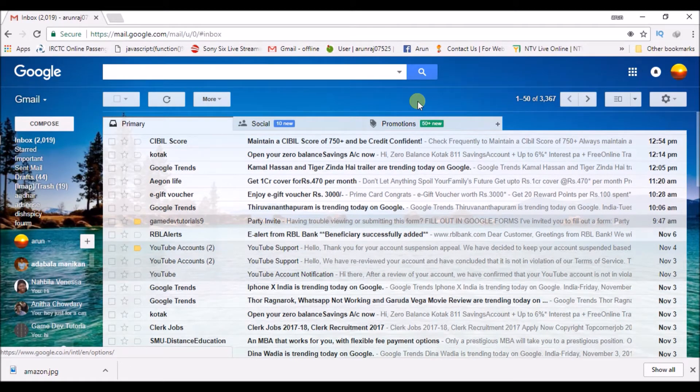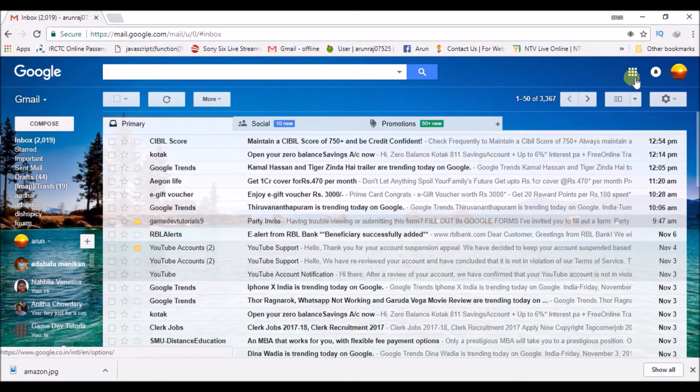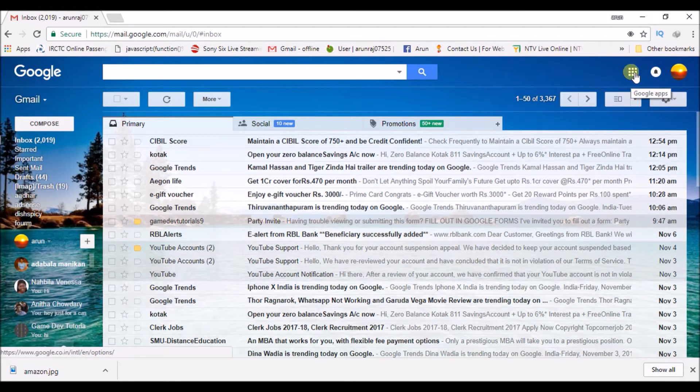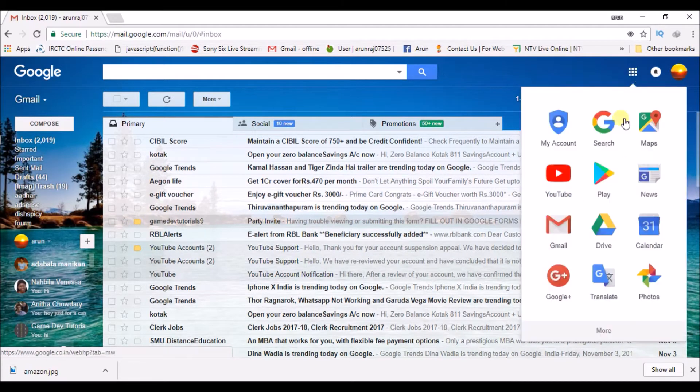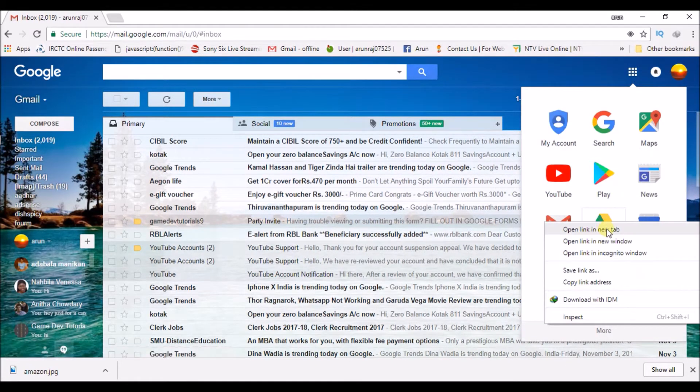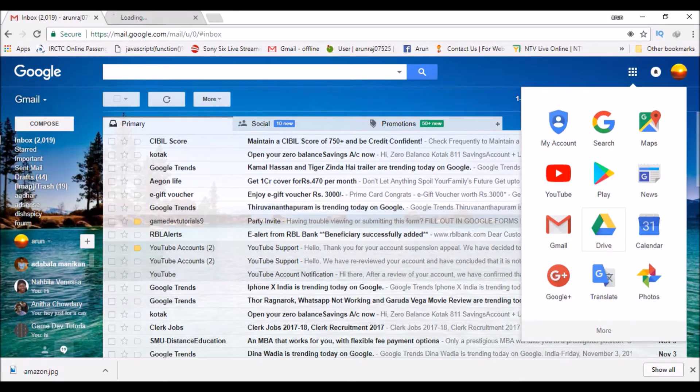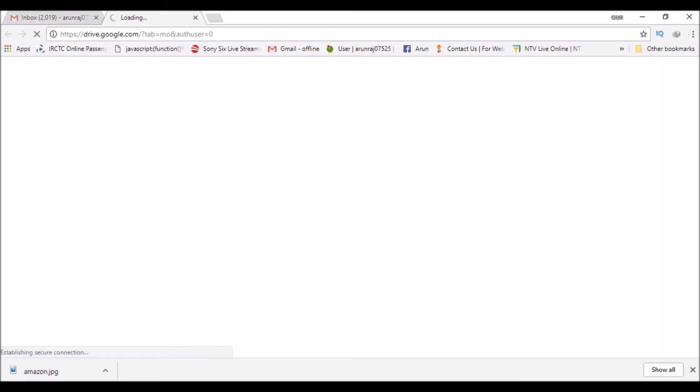This is on the desktop I'm showing. You can log into your mail and click on this app and click on the Drive. I'm opening the Drive in a new tab. I have opened it in the browser because you can do it on the cell phone also. You can open the Chrome browser in your Android mobile and do the same.